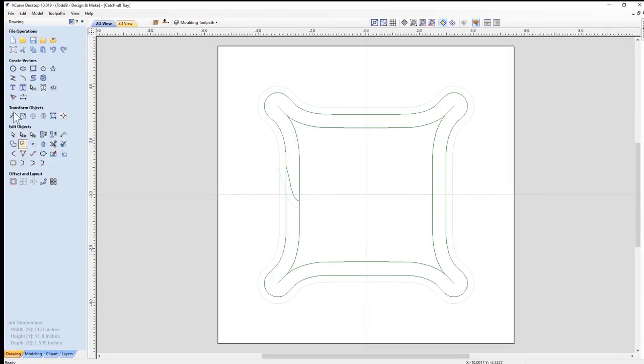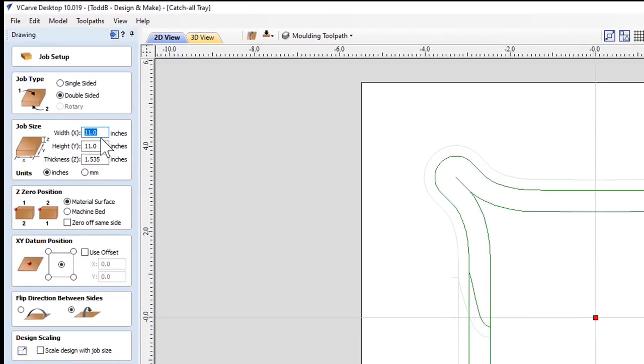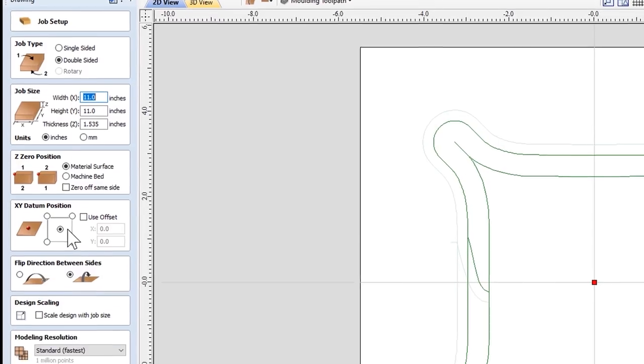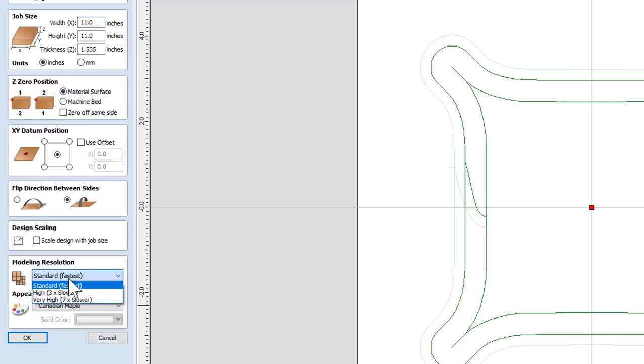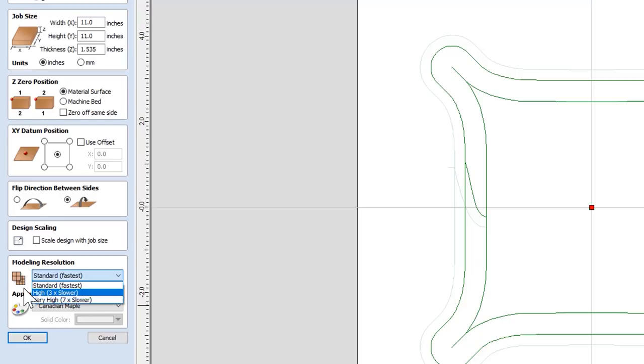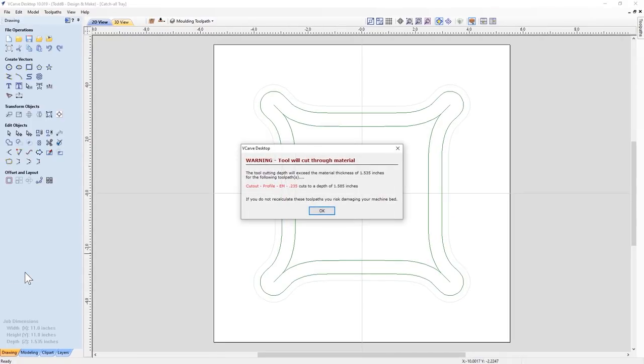Now let's have a look at the actual job setup. It's a double-sided job. The width and height are 11 inches. The thickness of my material is 1.535 inches thick. We're going to zero off the top of our material surface. Our datum is always set to the center. We're going to flip bottom to top and we're using a standard modeling resolution. There are no 3D models in this, so you can go ahead and use the standard or the fastest resolution.